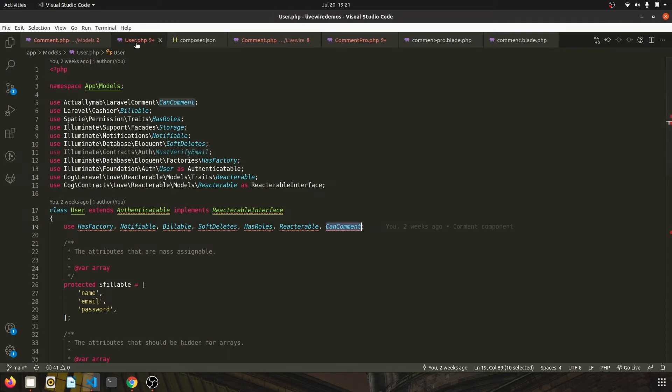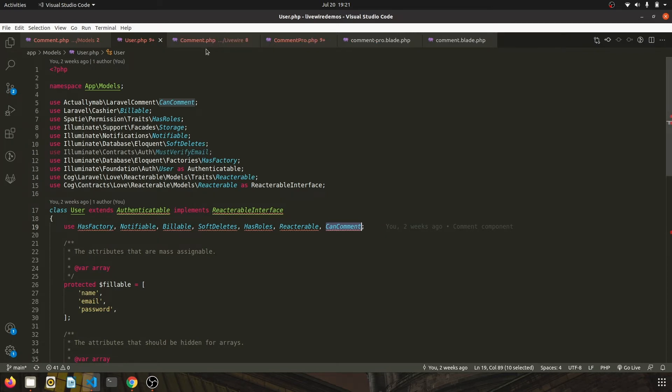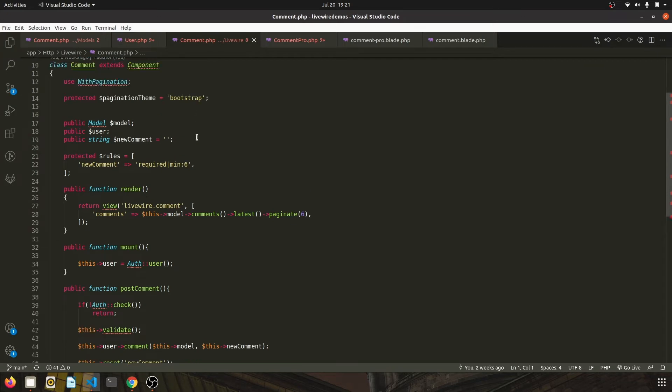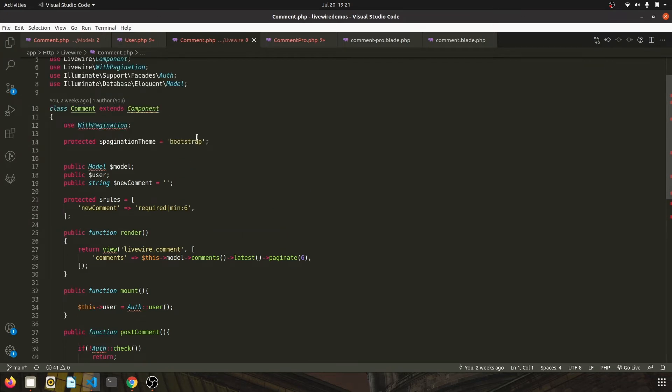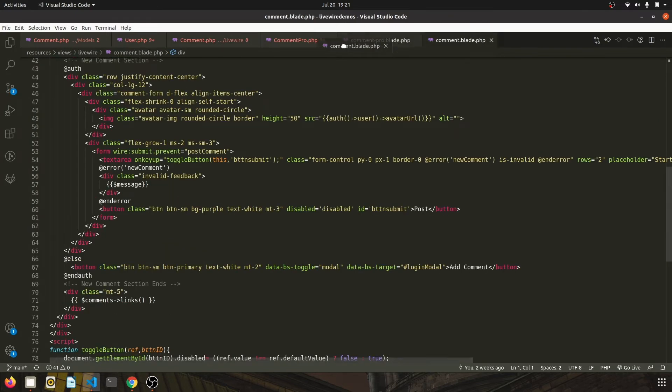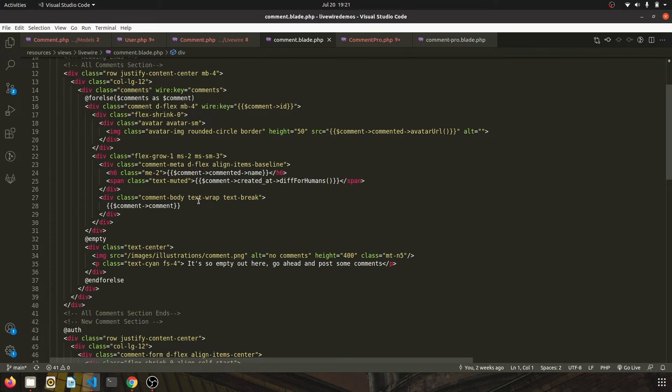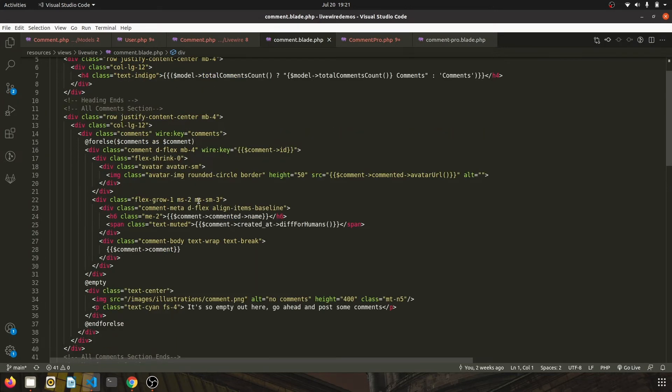install the package, migrate to install the new table, and get ready with your models. Once you are ready with this, this is my comment Livewire component and this is the blade file. So basic architecture is pretty simple.